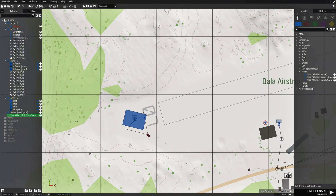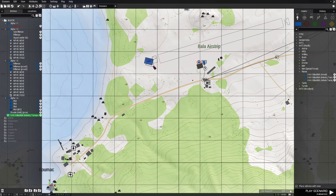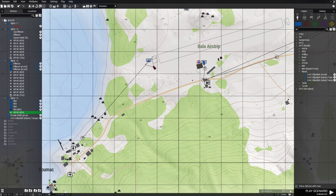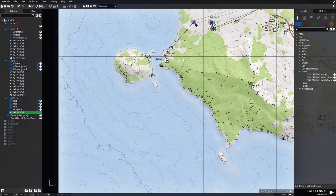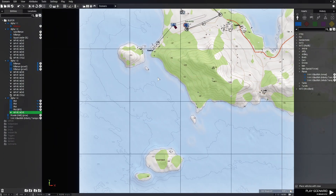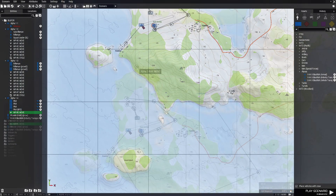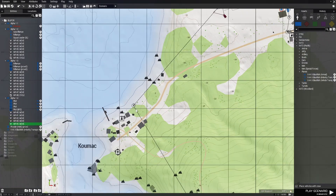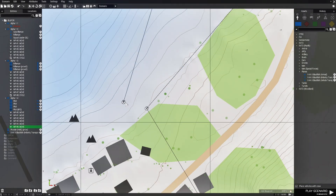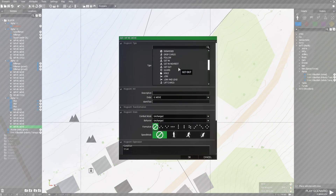We're going to give him some waypoints and have him start this way. It's going to be set to limited, safe, and he's just going to fly around the island. We'll make the last waypoint cycle.